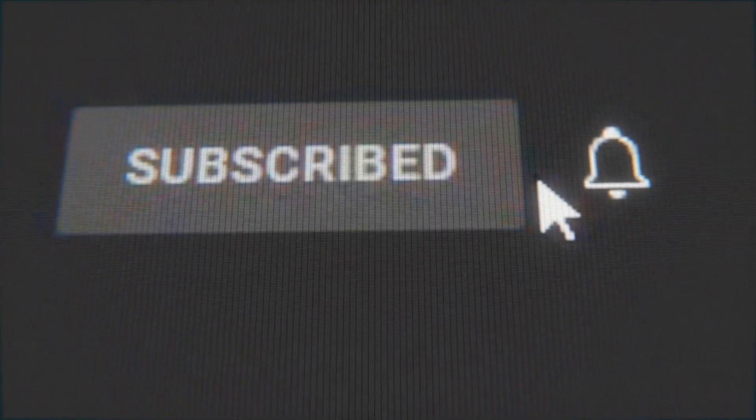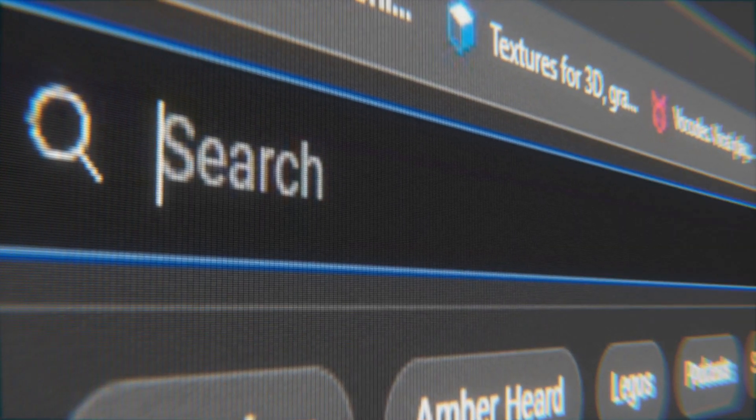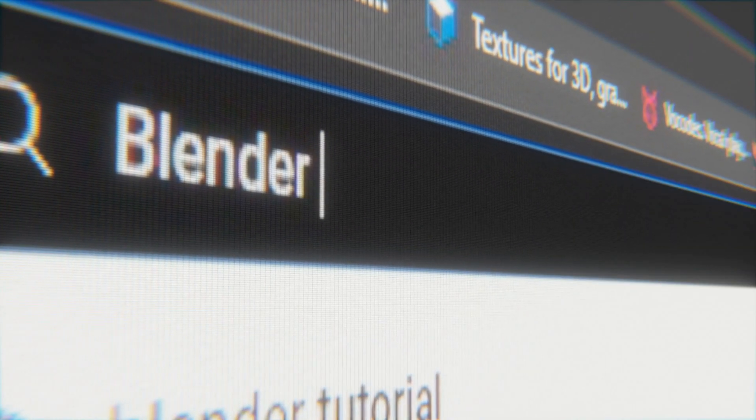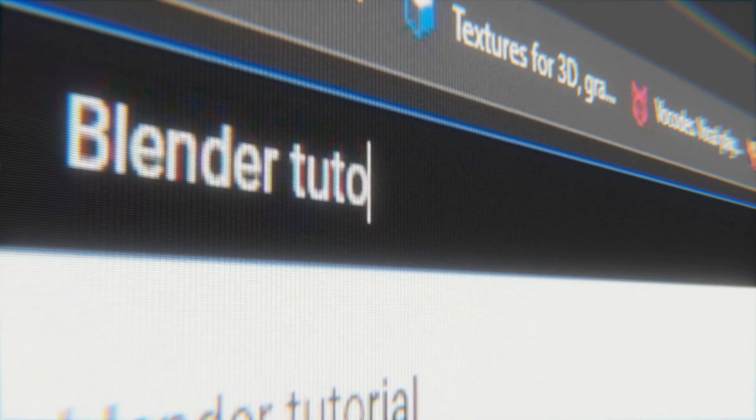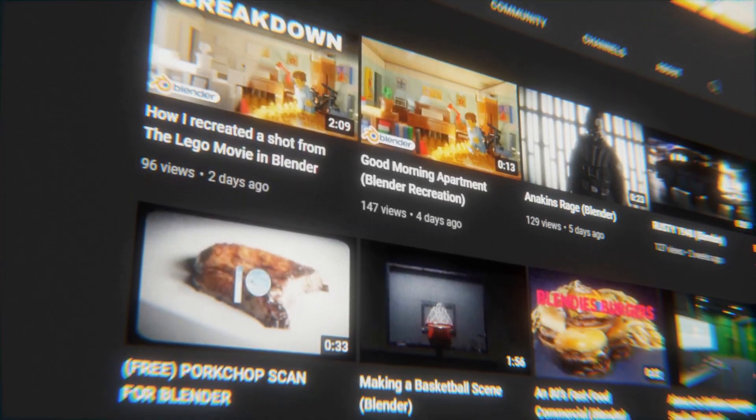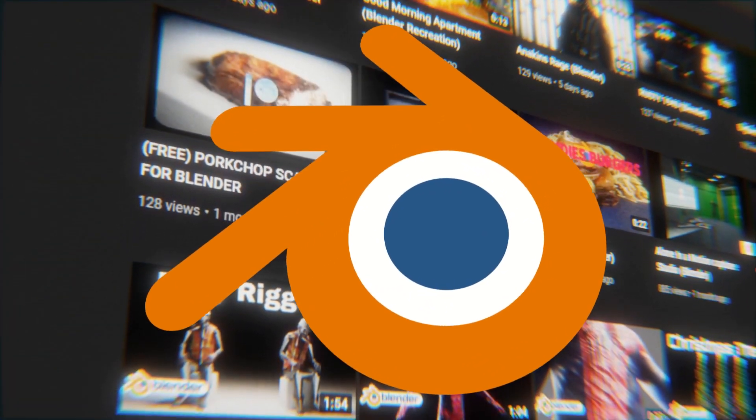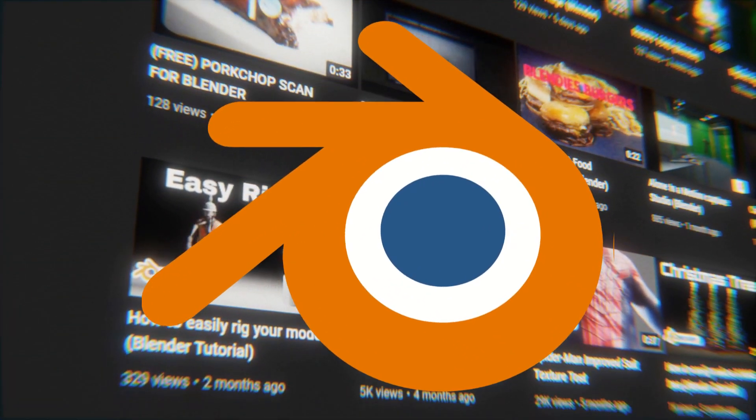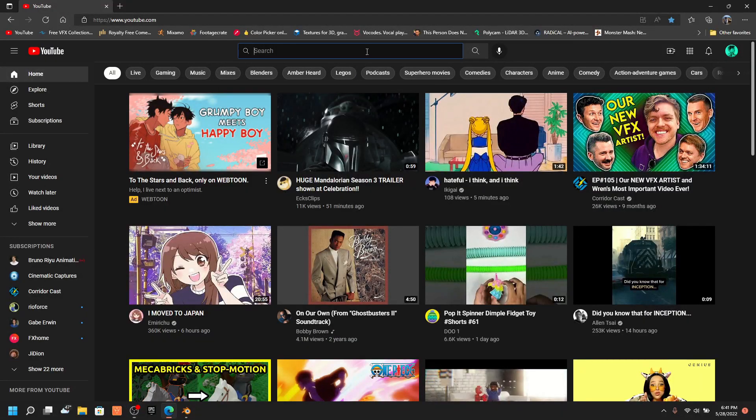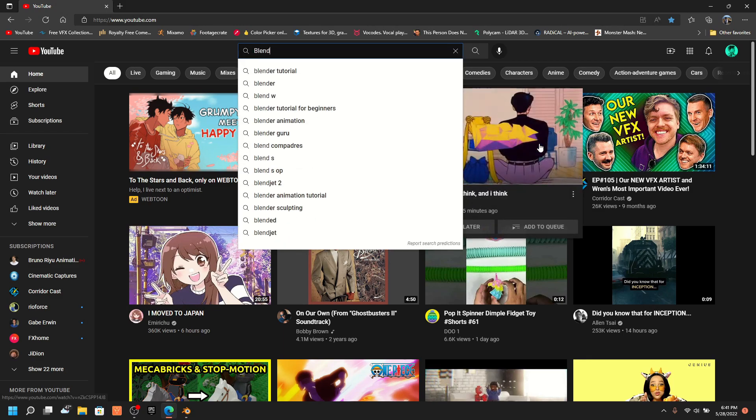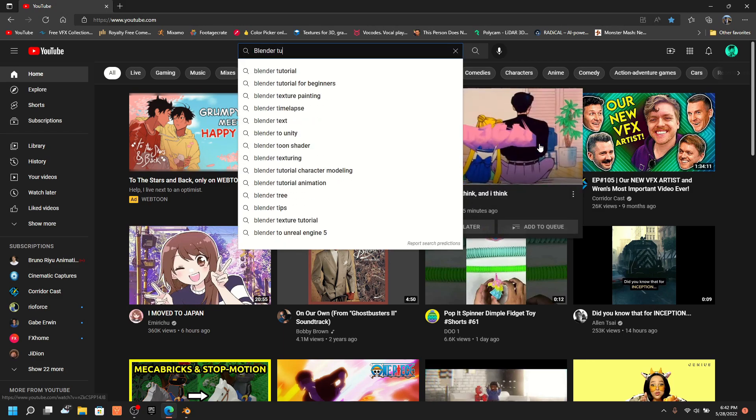Hello YouTube, today in this video I'm going to show you how you can create a cinematic screen animation in Blender. Let's get things started. First thing you want to do is screen record yourself doing something on your screen.